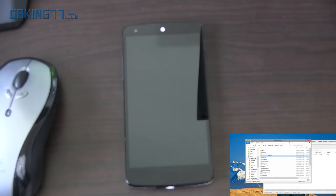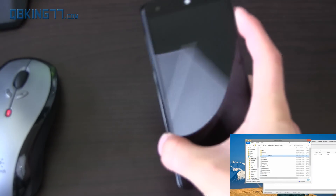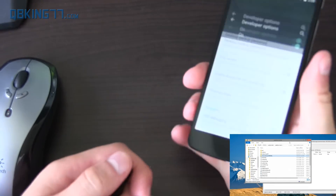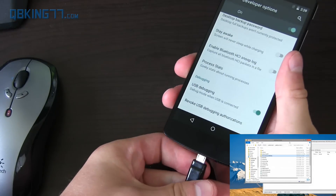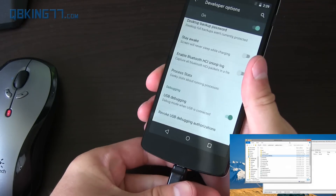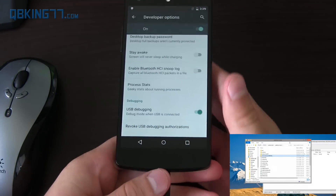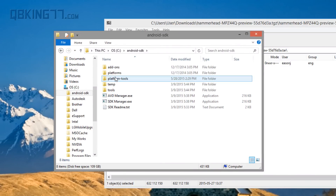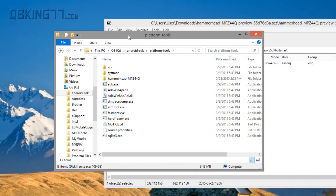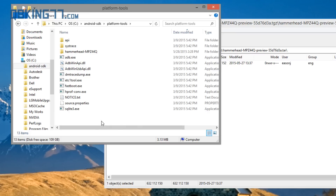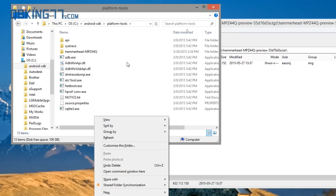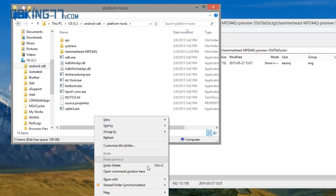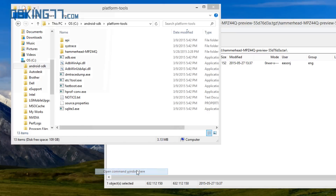Now we need to actually unlock the bootloader on our device. It's very easy. Plug your device into your computer. Once we have our device plugged in, go to that Android SDK folder, double-click on platform tools, and hold Shift on your keyboard, right-click somewhere within that folder — not on a file — and hit Open Command Window Here.